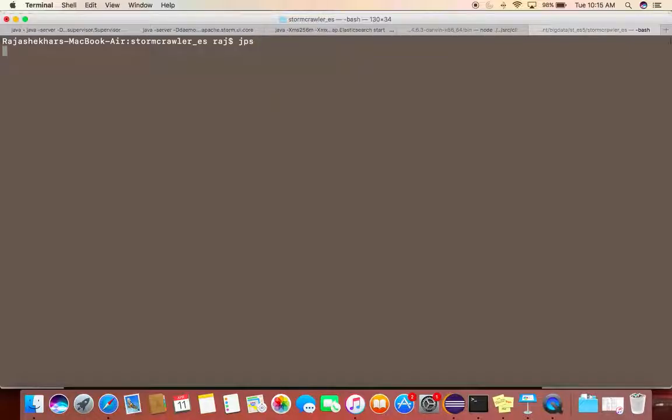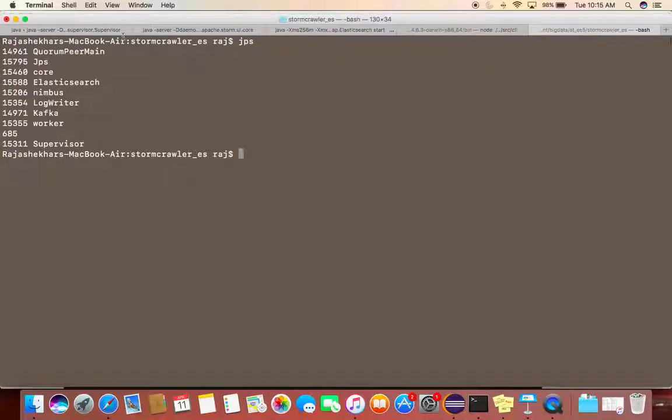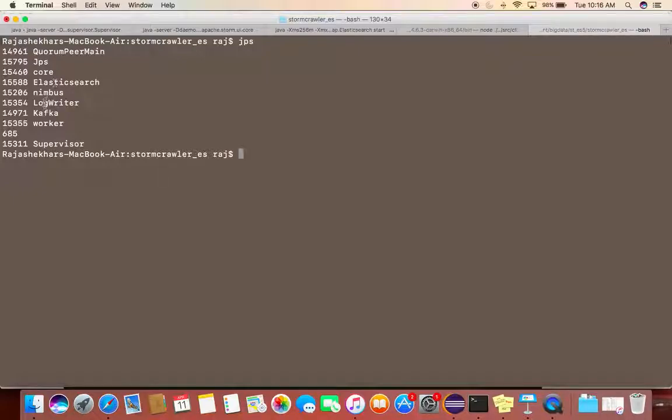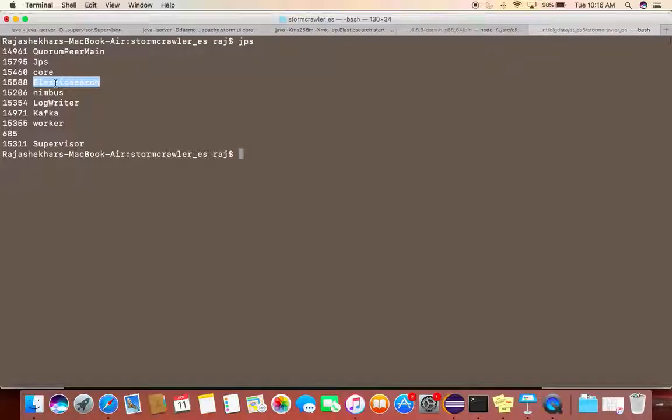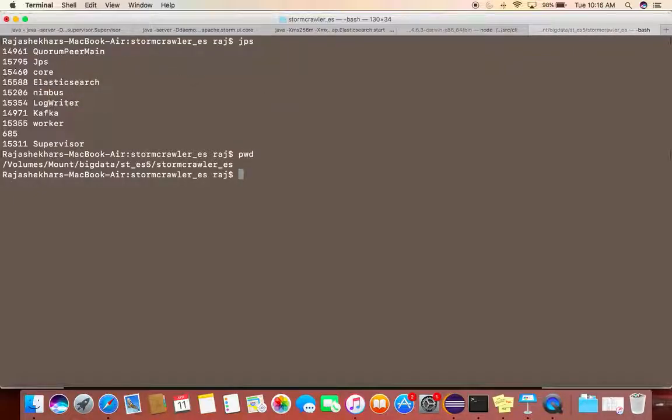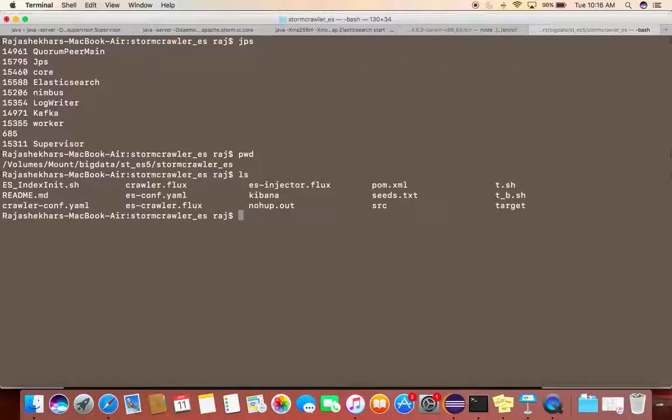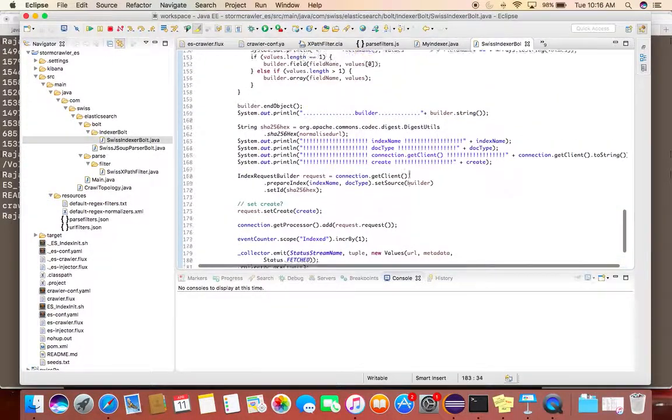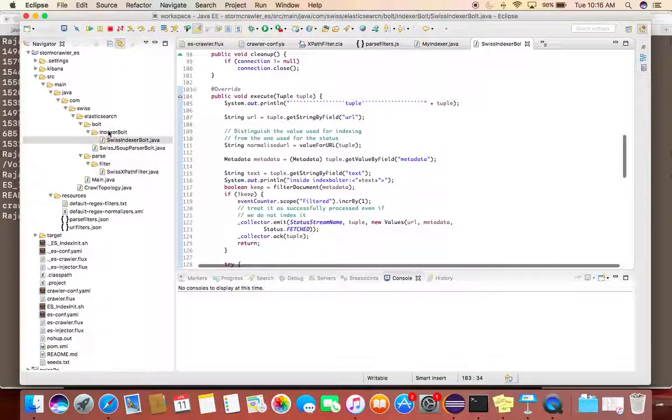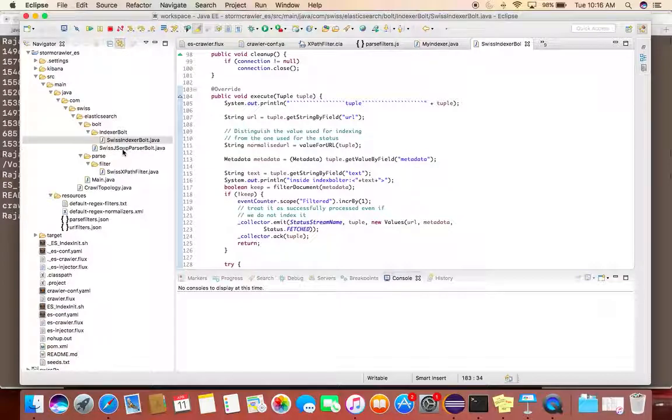Here you can see I have all the services up and running for me. I have components for Apache Storm. I'm using Elasticsearch as my destination.